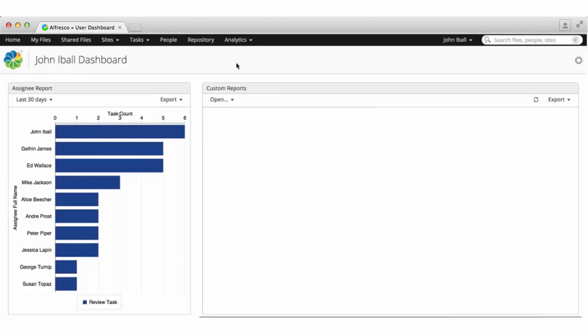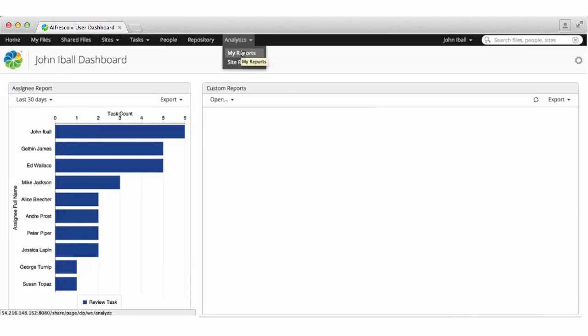To create reports in Alfresco, click the analytics option. You now have two further options. You can choose to create my reports or you can choose to create site reports.